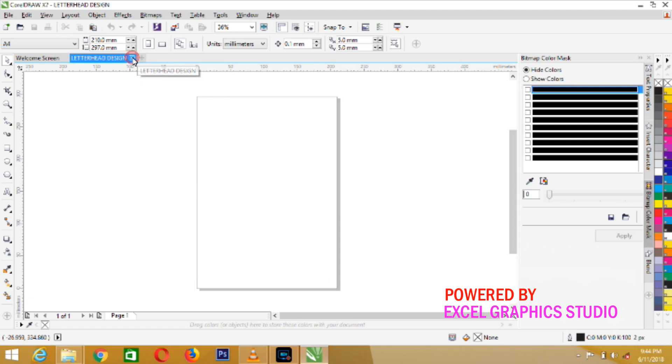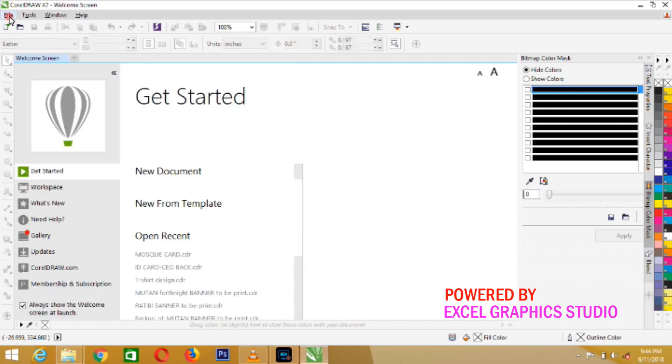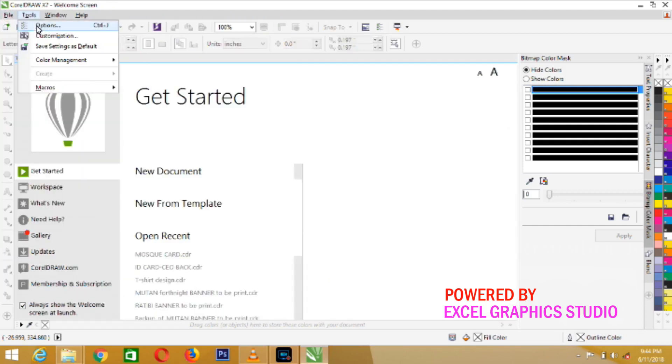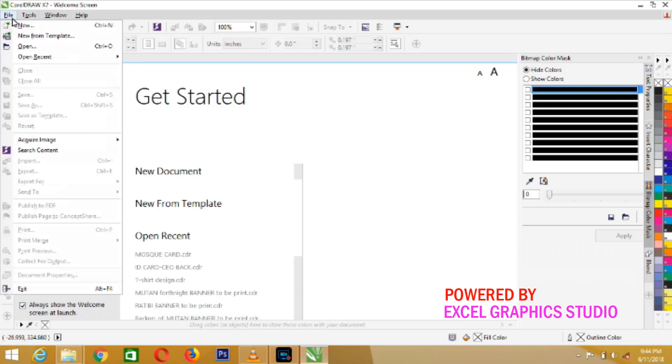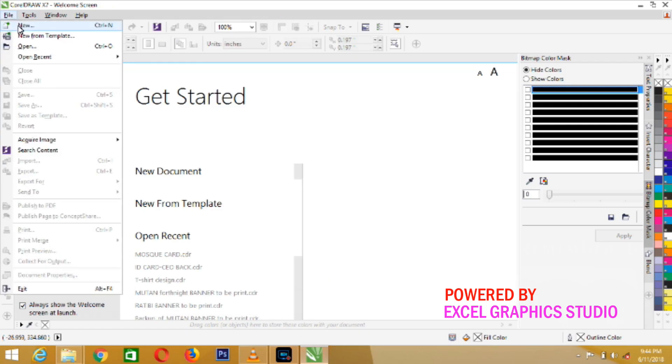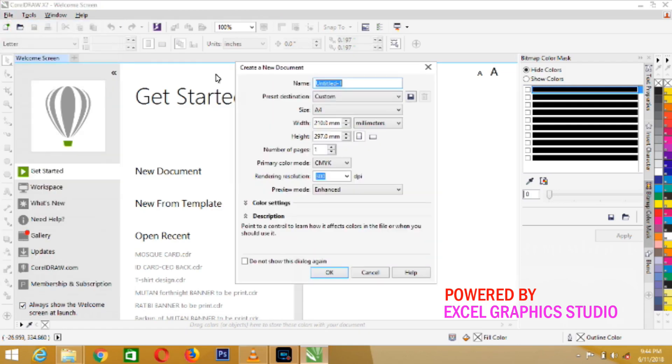Now, let us delete this one. Then, you still have to go back to file. Here, when you click on file, choose new. When you choose new, just title this one Web Banner.